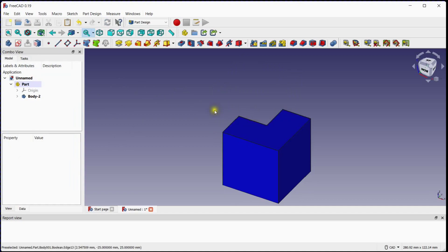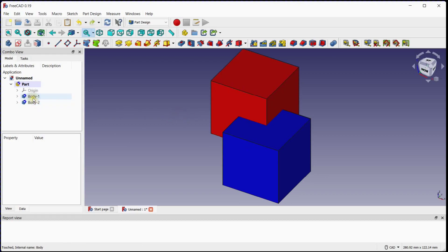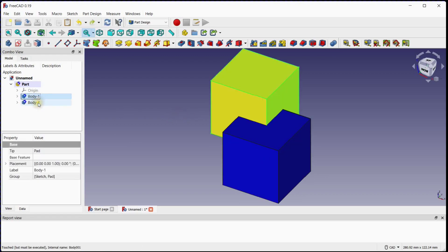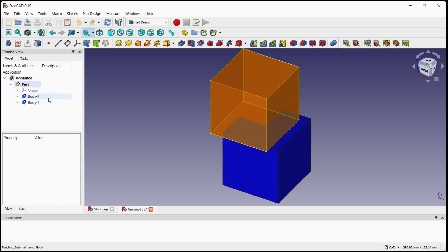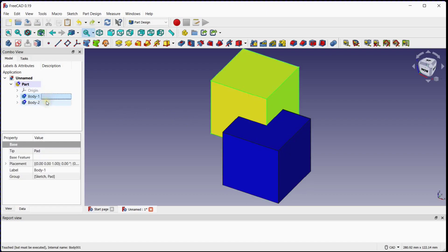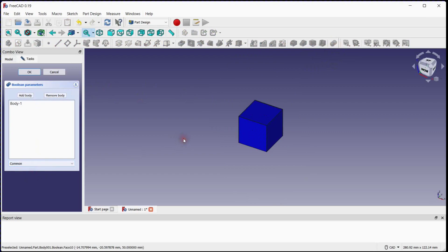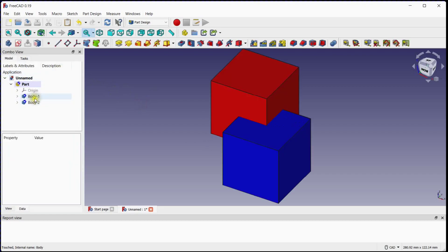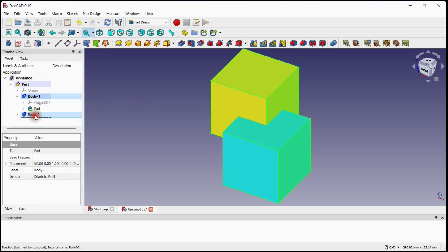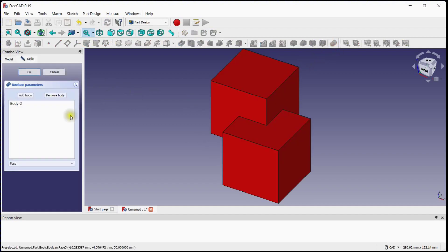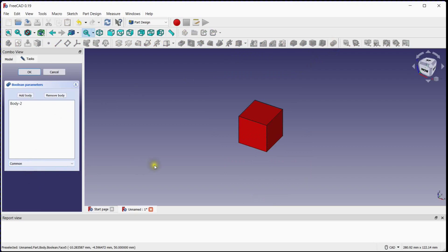Now let's go ahead for the common option. We have made body 1 as a tool body. Select both bodies and click on boolean operation. Select common option from the drop down list. Here you can see that the intersecting volume of body 2 is left as it acts as a target body. Now let's reverse the process. Here you can see that the intersecting volume of body 1 is left as it acts as a target body.